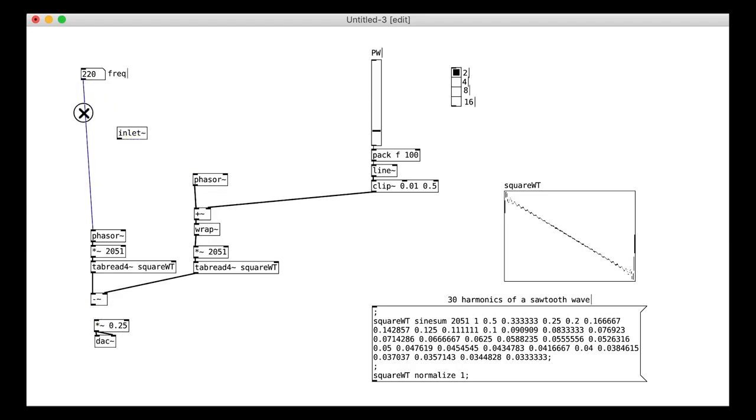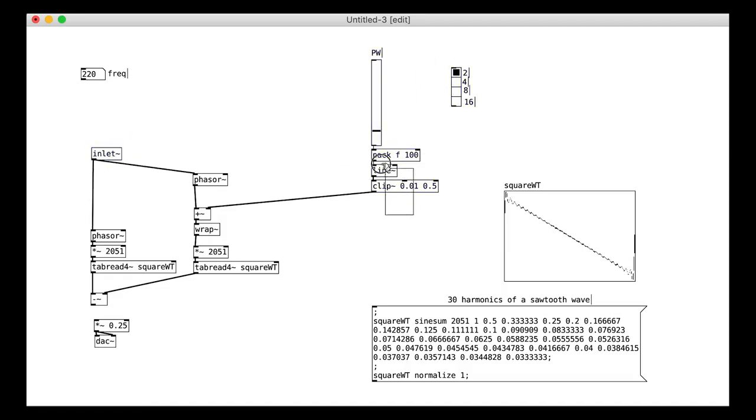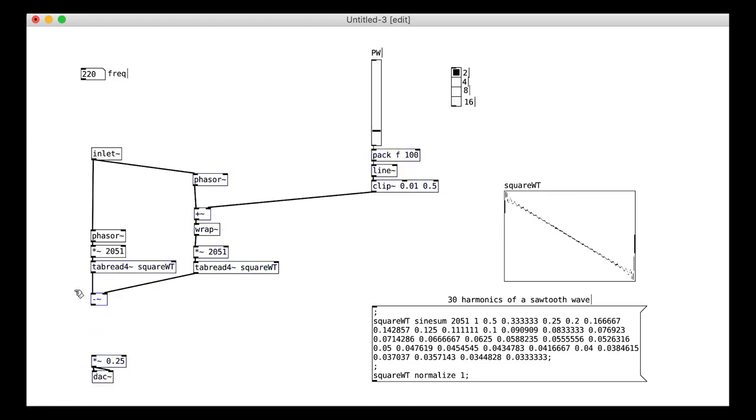We can put that in a wee sub patch to keep things nice and tidy. Remember that you need the audio outlet. I'm also going to use the audio inlet so that we can have audio rate frequency changes later.